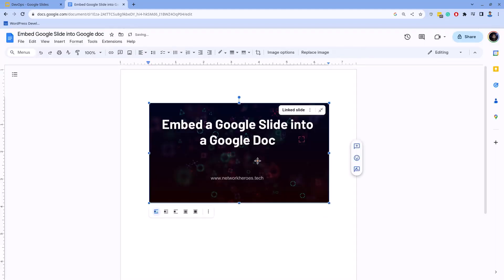You can format it using the tools available within the Google Doc as you can do for other images. Now whatever you modify on the slide, you can synchronize that to the Google Doc easily.